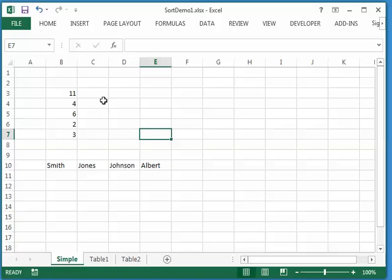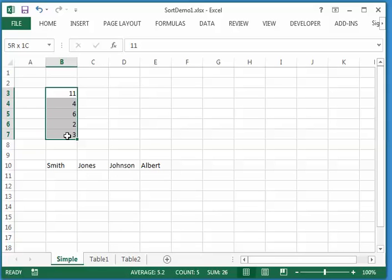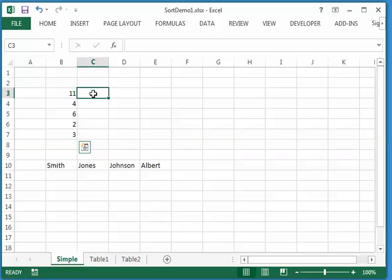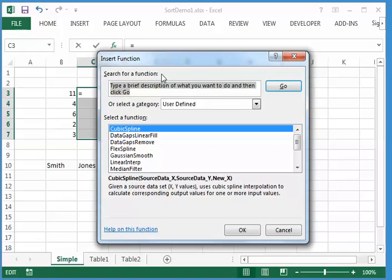First, I'm going to start off with just a really simple example. I've got a column of just five values here, and I'm going to sort that with a new function. So what I do is first just highlight the area where you want the results to go. In this case, I'll put them right next to there, and then I'll click on the function wizard.